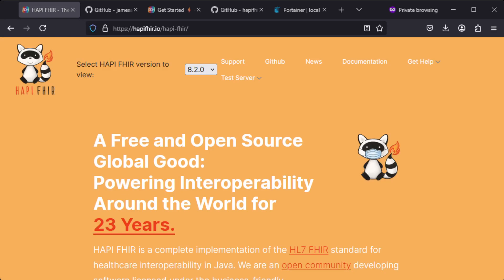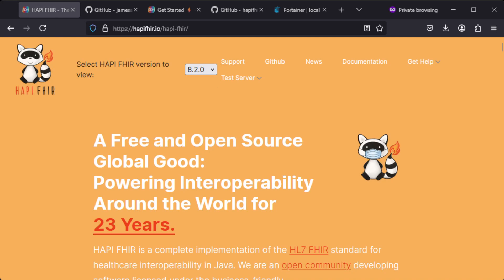Hey guys! In this video I'm going to show you how to install the HAPI FHIR server. This is an open source FHIR server which you can download and install and use for free.